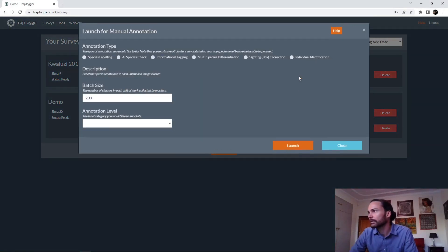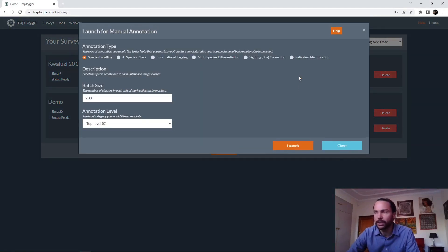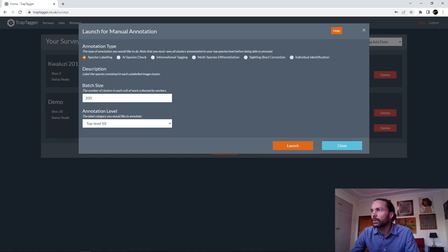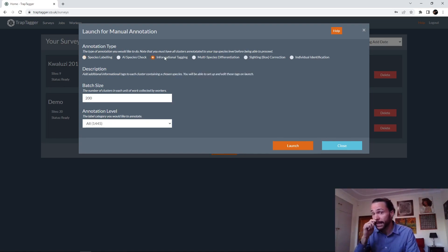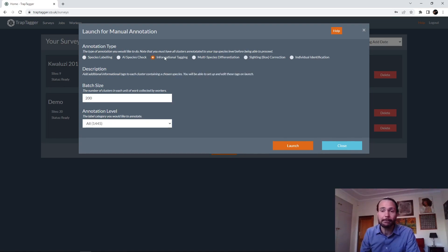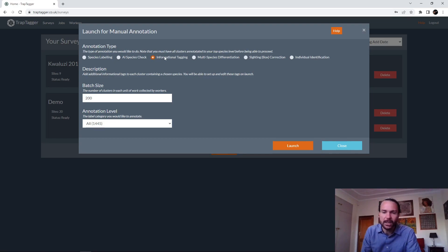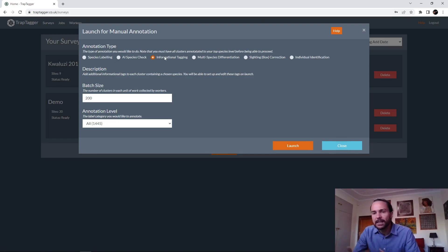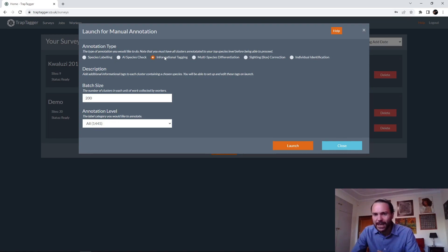Okay, and onto the next type of annotation task. Now we can see the next one that we can do is informational tagging. Keep reiterating, you only do this if you really need the information, otherwise you're wasting your time. Basically, the idea here is where you can add informational tags to clusters.